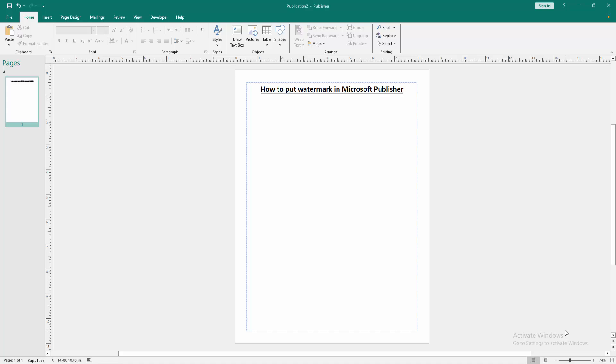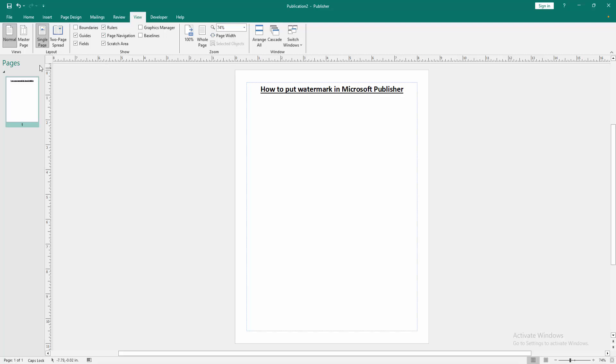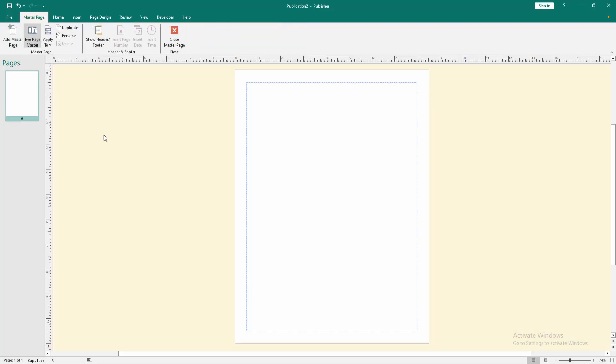First, we have to open a Publisher document. Now we want to put a watermark in this document. Go to the View menu, then select the Master Page option.